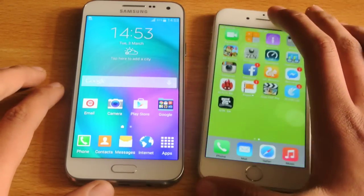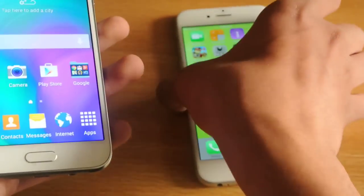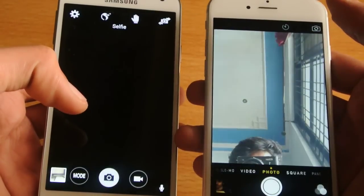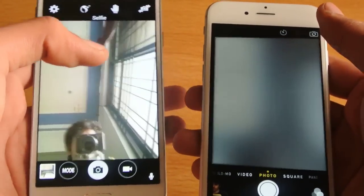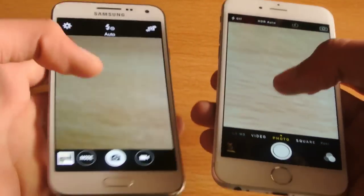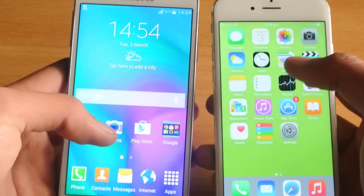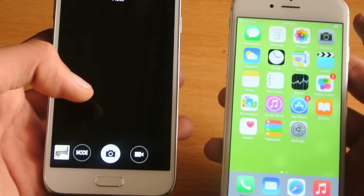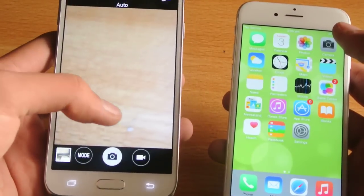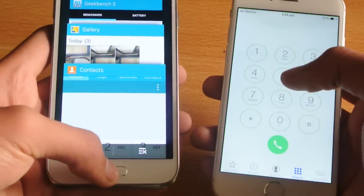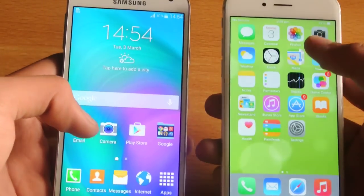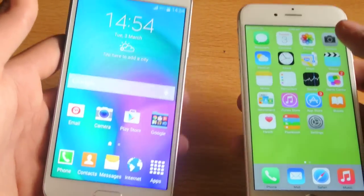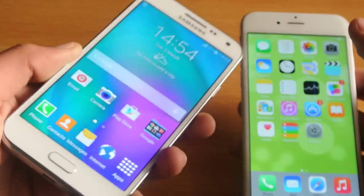Let's open up the camera on both devices and see which loads first. One, two, three, go. iPhone 6 was quicker. Let's switch to the back camera and load it again. One, two, three, go. And again, iPhone 6 was quicker. Trying one more time. One, two, three, go. Yeah, the iPhone 6 is quicker there, but you can see there's not that much difference. People say it's a lag phone, but it is not lag — it is well optimized, running Android 4.4.4.